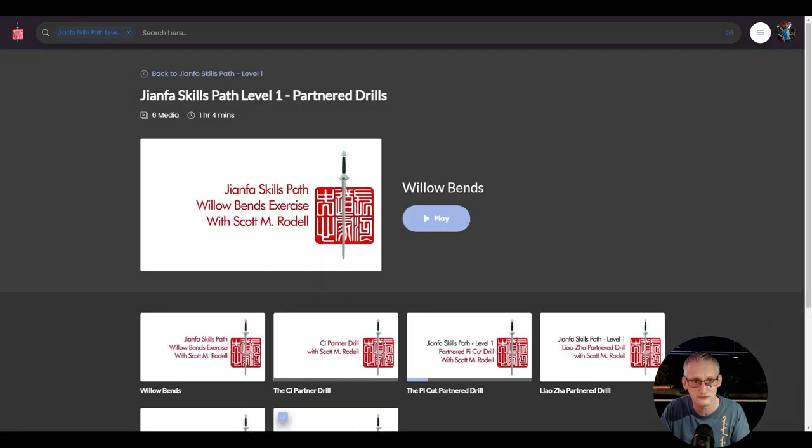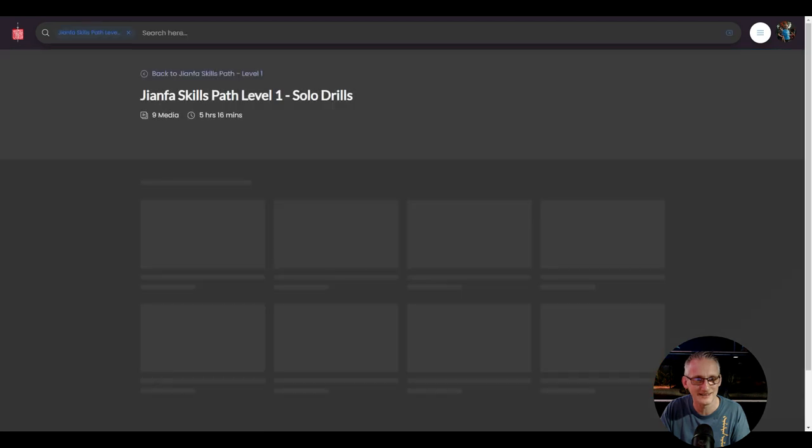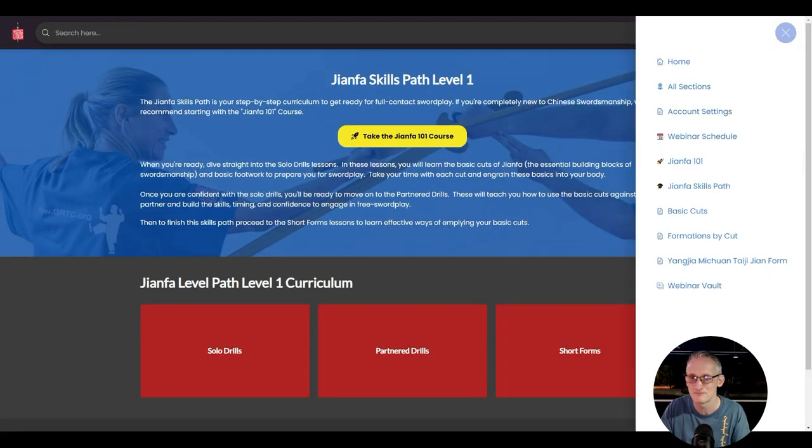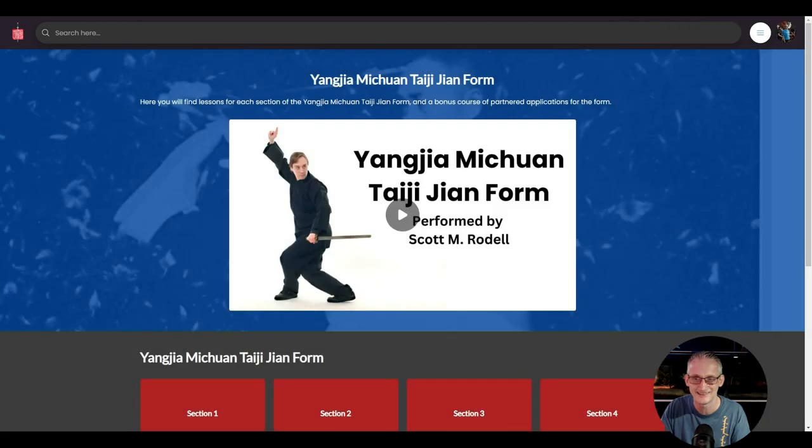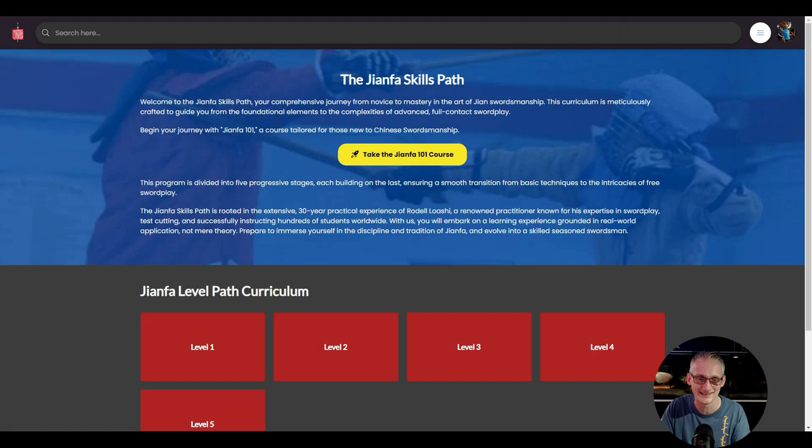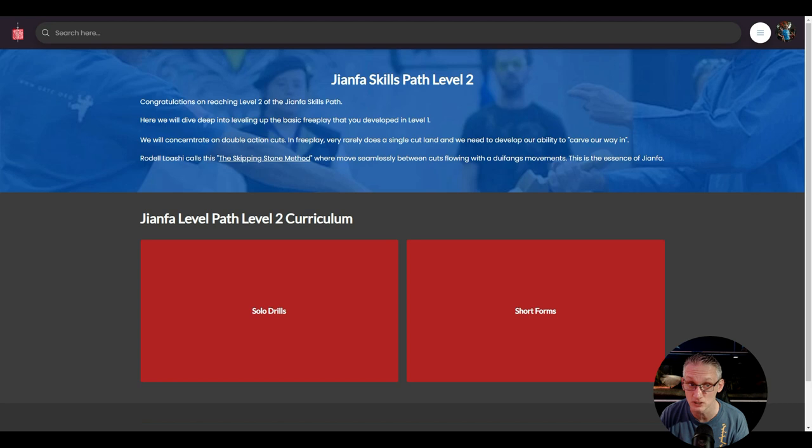Level two stuff. If we go to the level two, level two is all about double action cuts or double cuts. This is where, particularly if you think about when you're doing empty hand, we learn how to do a jab, we learn how to do a hook, we learn how to do a basic deflection.